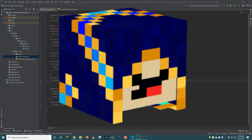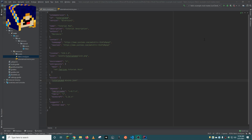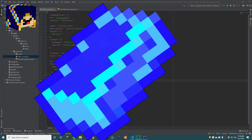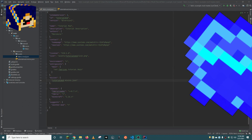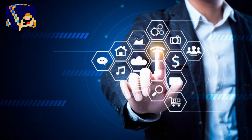All right, everyone. Welcome. This is Mark Oro. Welcome back to another modding tutorial. Today we are going to be adding an item to the game. We are going to be giving that item a texture and some potential uses as well.